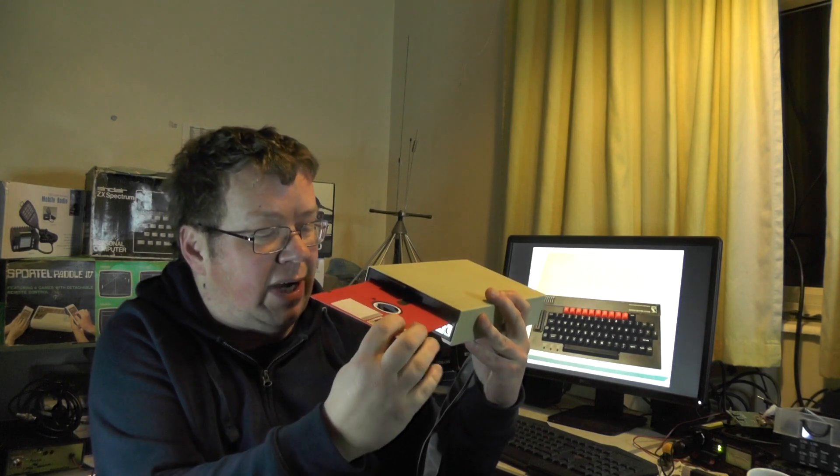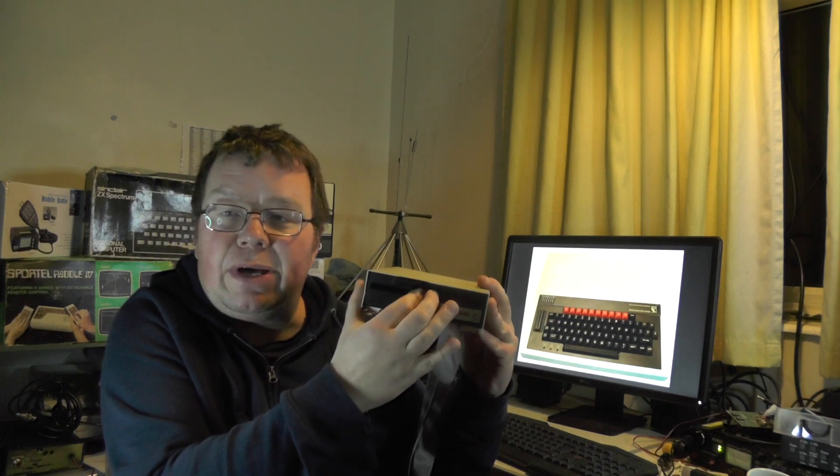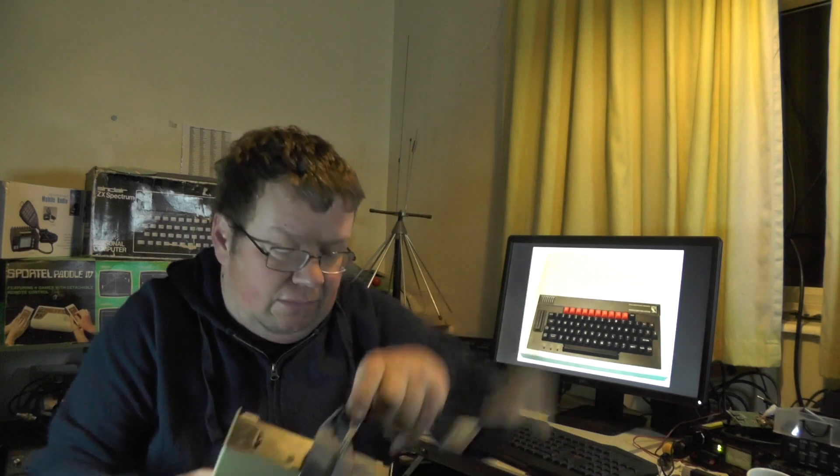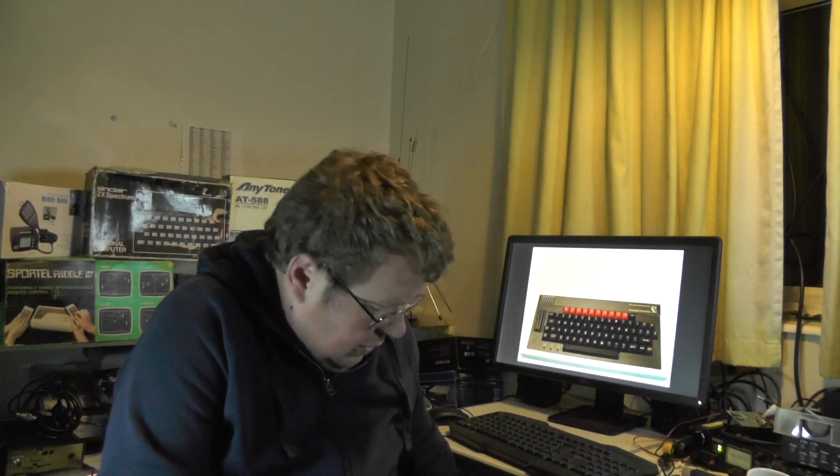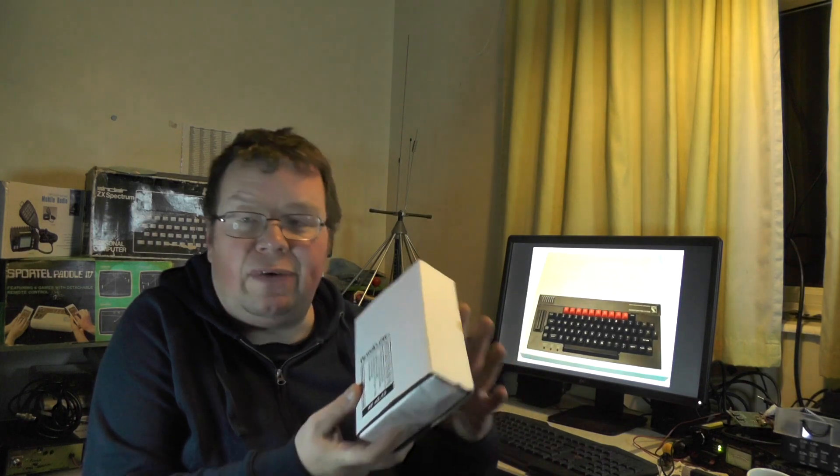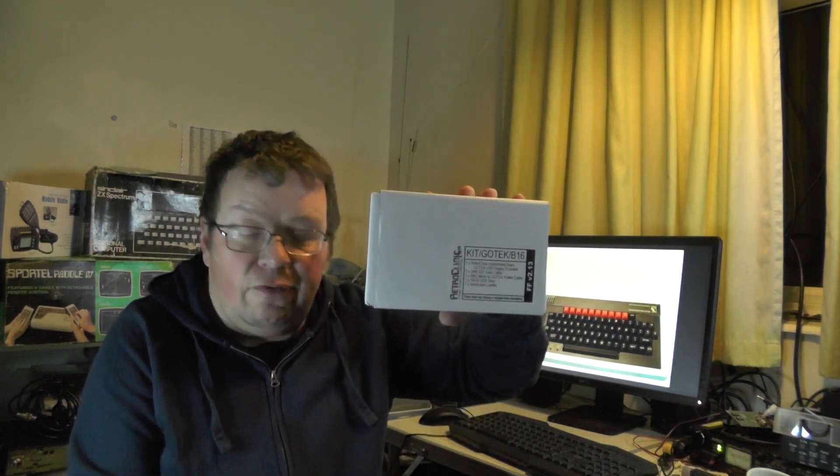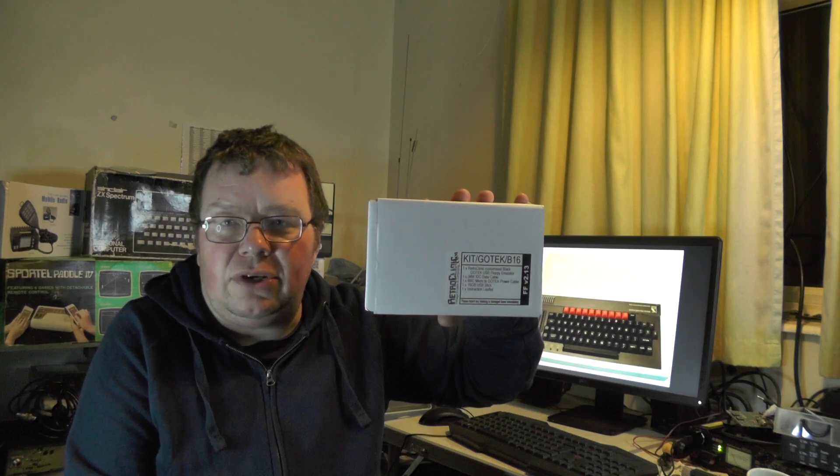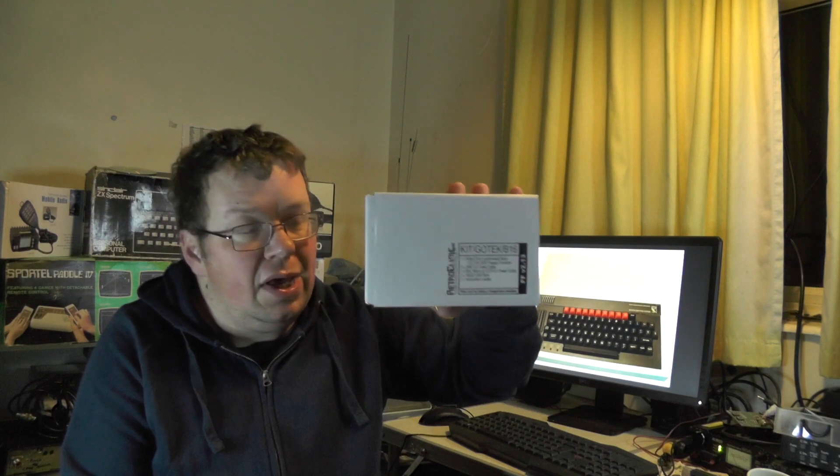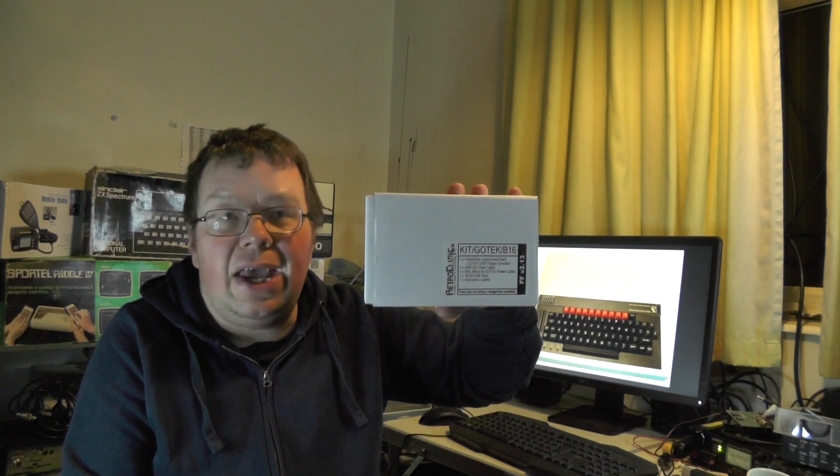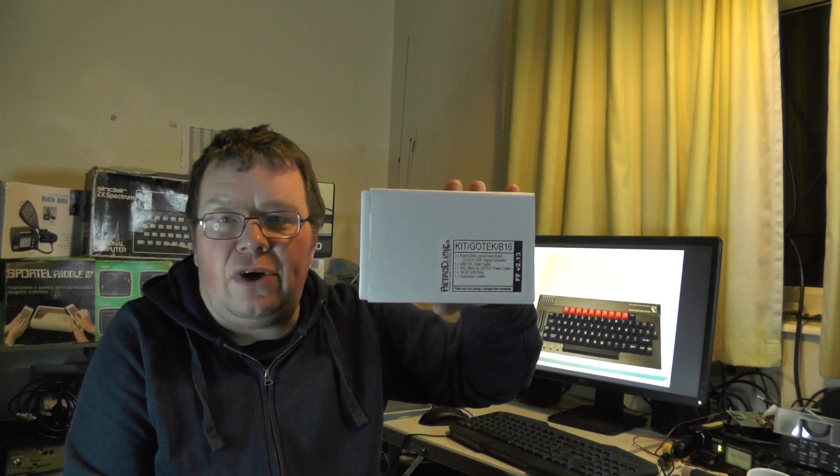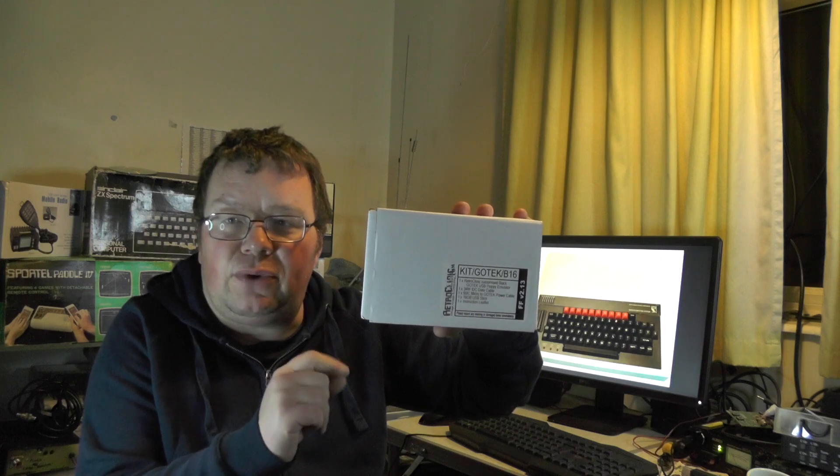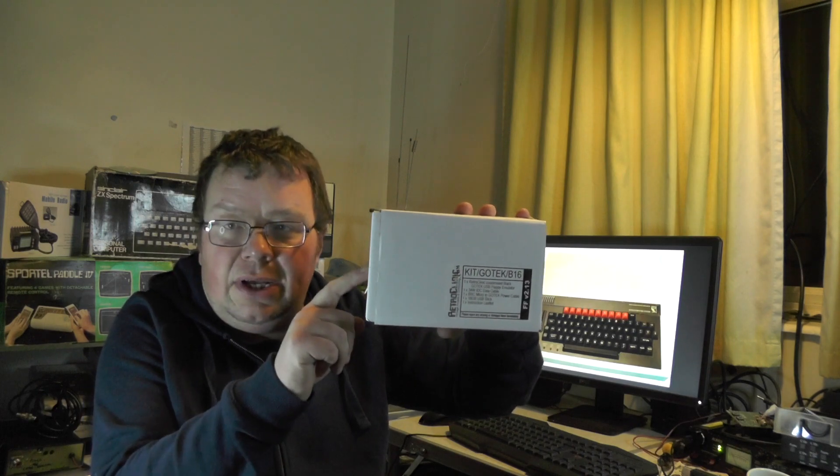I'm going to upgrade it with modern solutions I've bought from a company called Retro Clinic. We've got a Retro Clinic customized black Gotek USB floppy drive emulator. It emulates the old floppy drives. It'll take single-sided disk, double-sided disk, and ADFS Acorn Disk Filing System images so I can transfer files between an emulator, a main computer, and the BBC.